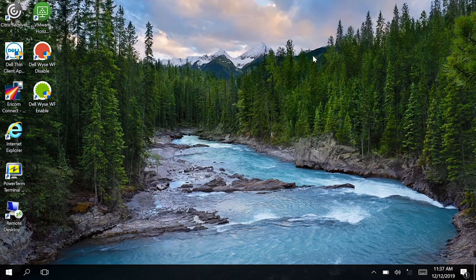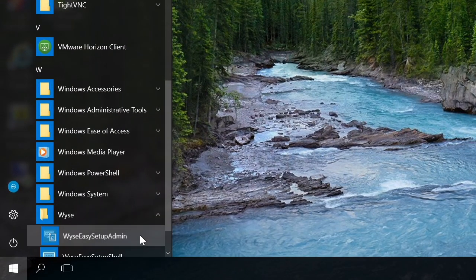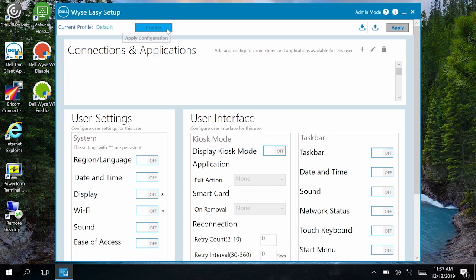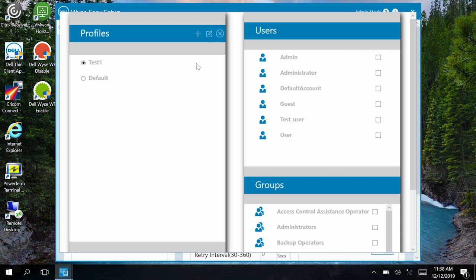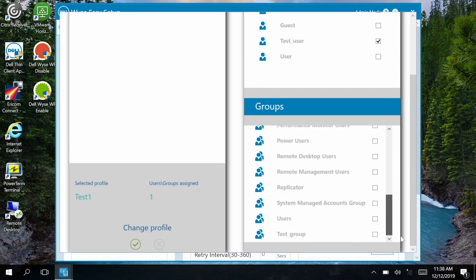Next, open the WISE Easy Setup Administrator User Interface. Click the Profiles tab. When you see the Profiles tab displayed, click the plus symbol and enter the profile name. Now, click the checkmark next to the new profile name. To add users or groups to the profile, select the checkbox in the Users and Groups window. Now, click the checkmark in the Change Profile tab.